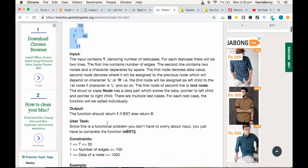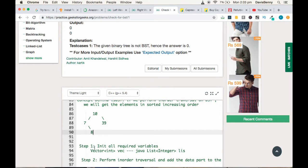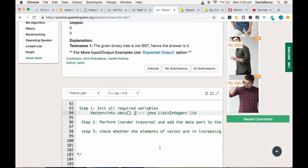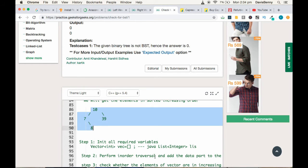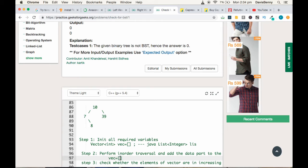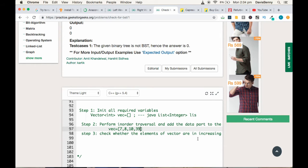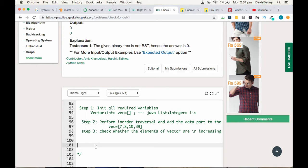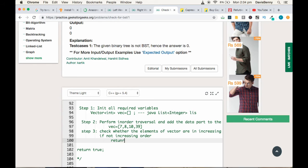Let's have a dry run. Step one: initialize the vector — it will be empty initially. We perform in-order traversal on this tree and add the data part to the vector. The first element inserted is 7, then 8, then 10, then 39. We check whether the elements are in increasing sorted order. Here they are, so we return true. If they are not in increasing order, we return false, stating that it's not a binary search tree.